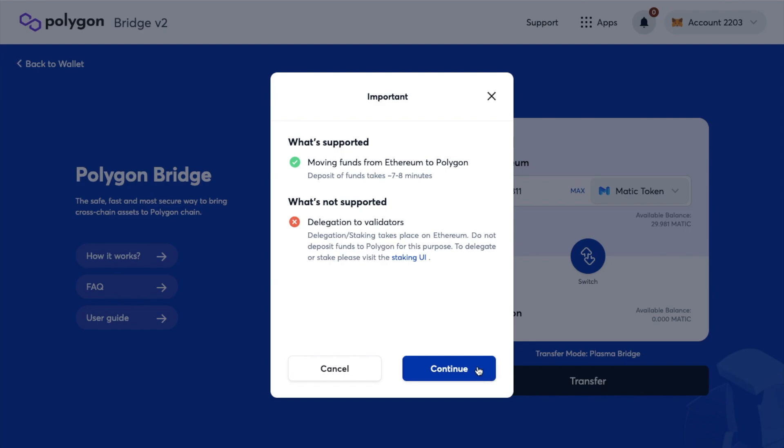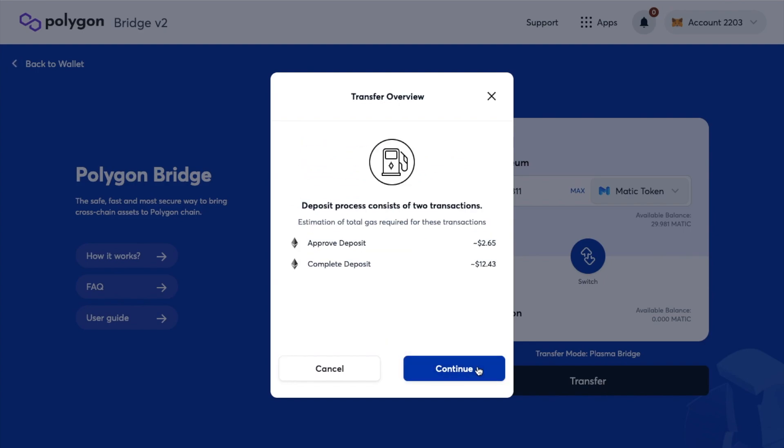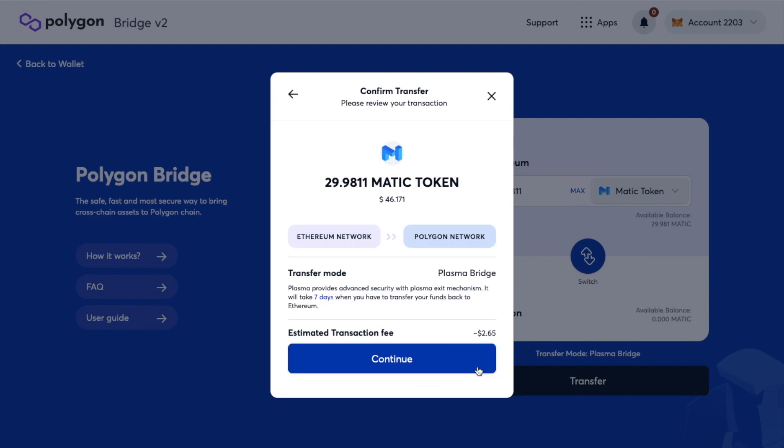I'm going to click on to continue where it then shows me a transfer overview including all my estimated fees here for approving the deposit and then completing it. If I press on to continue again I'm then asked to confirm my transaction and I'll need to approve that in my MetaMask wallet.